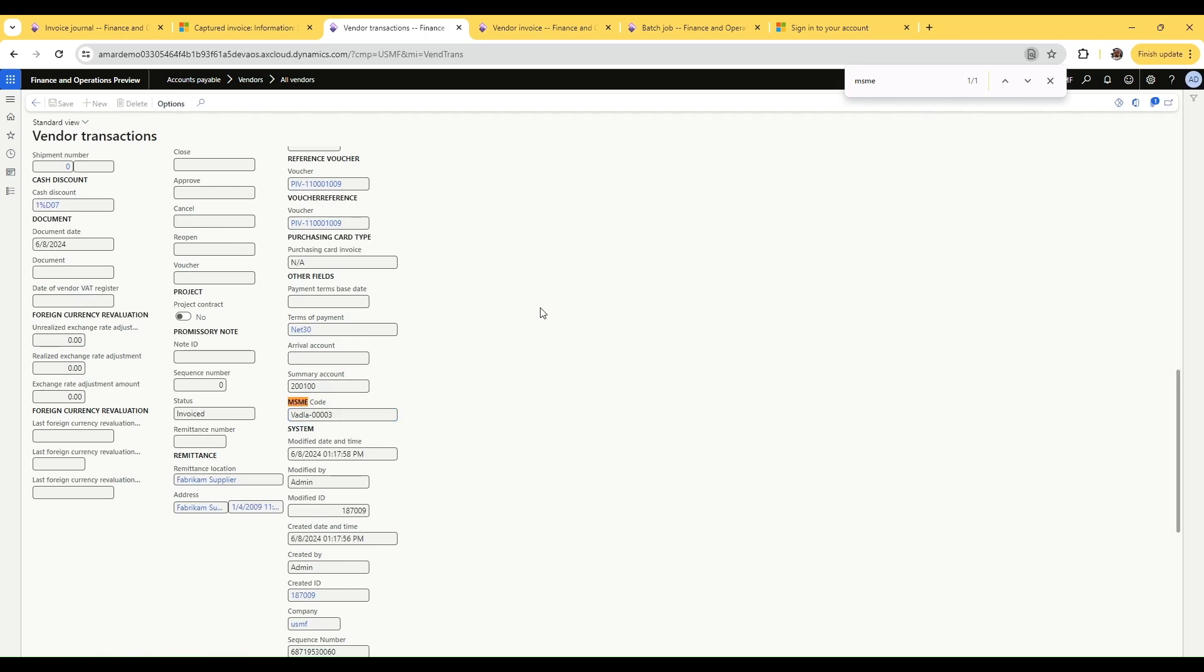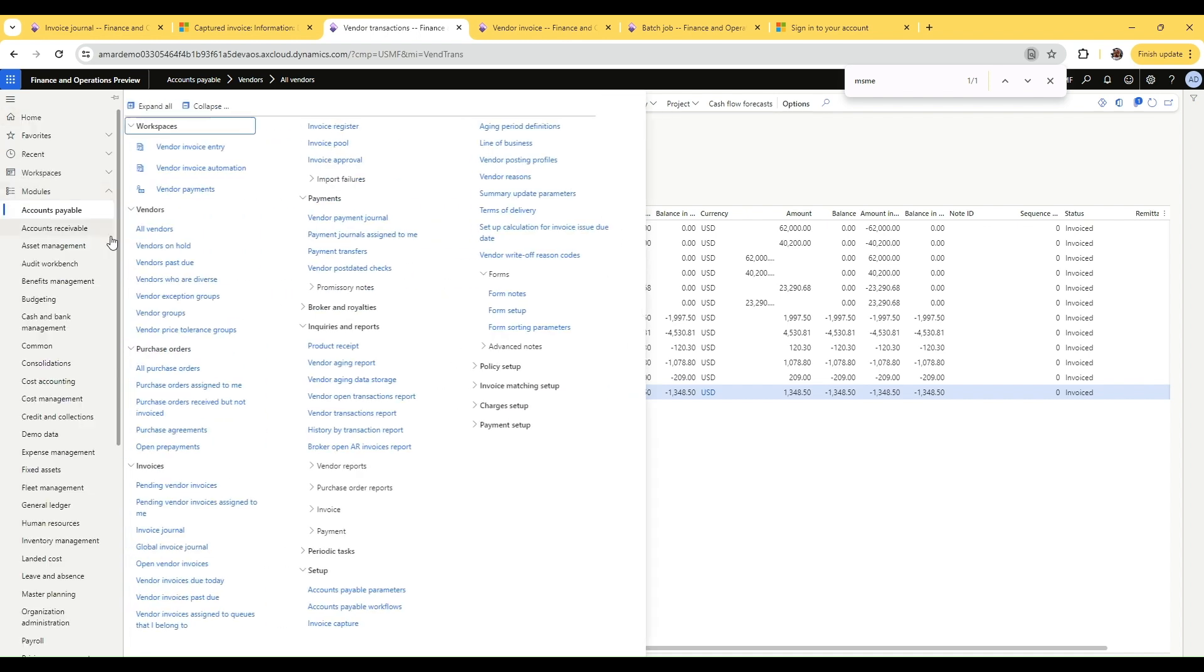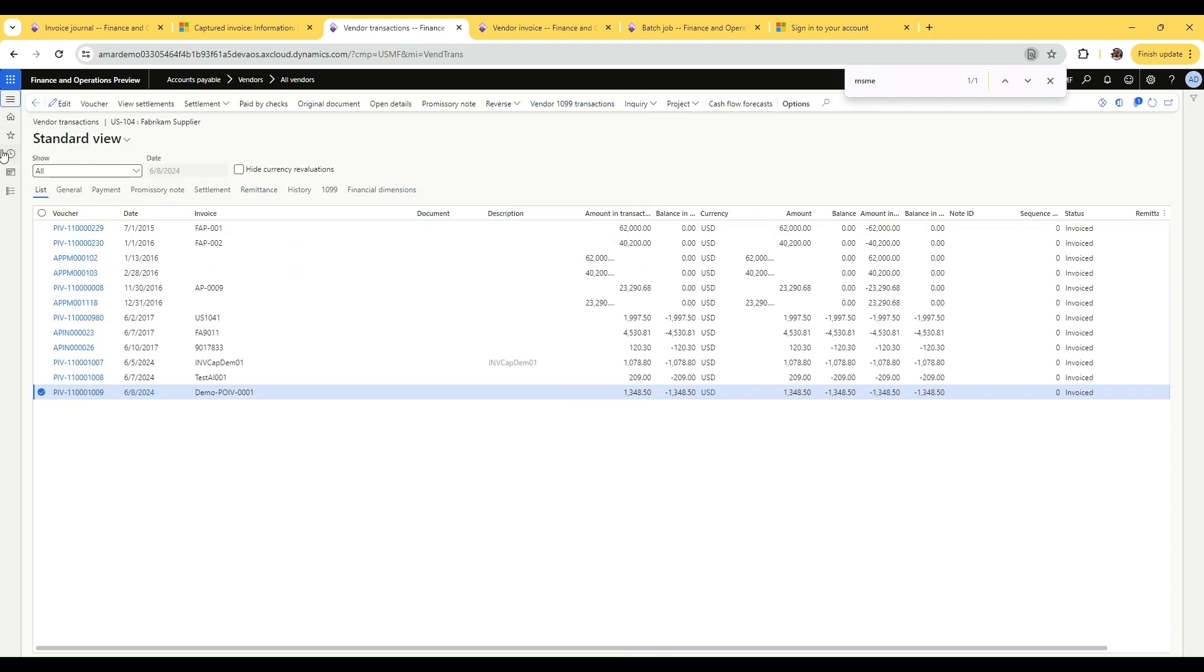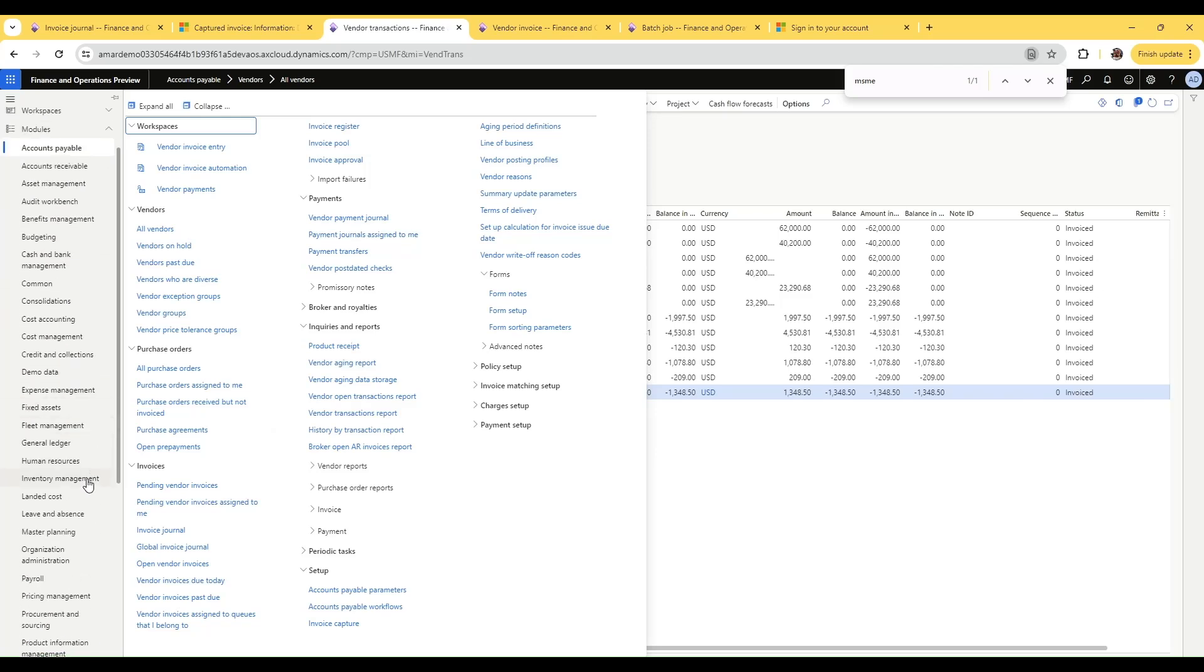The next step is to create a process automation that can pick up these payments for the invoices that are generated. So let's go into system administration and find the process automation.